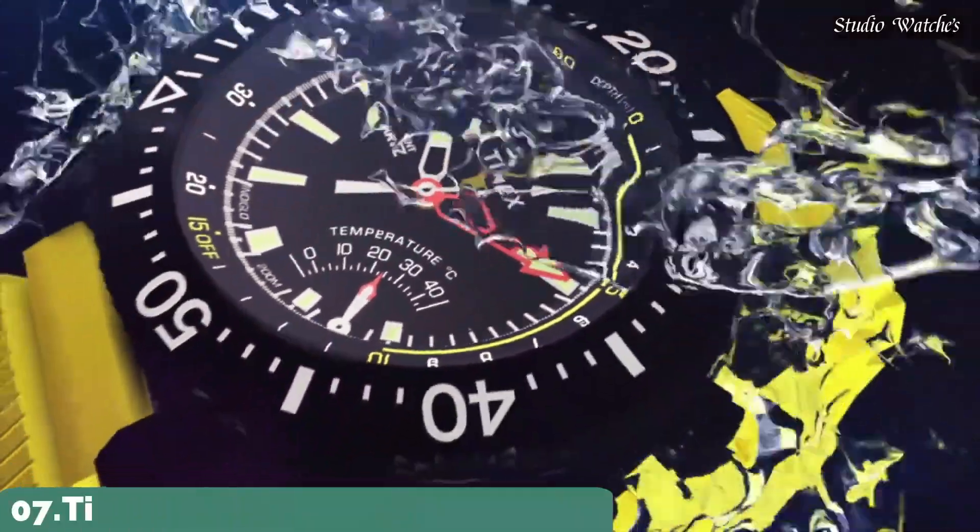Number 2. Timex Waterbury Chronograph Stainless Steel Bracelet Watch. Item shape round. Dial window material type: mineral glass. Display type analog. Deployment clasp. Case material: stainless steel. Diameter 41 millimeters. Thickness 13 millimeters. Band material: stainless steel. Band width 20 millimeters. Special features: chronograph. Movement quartz. Water-resistant depth 50 meters.